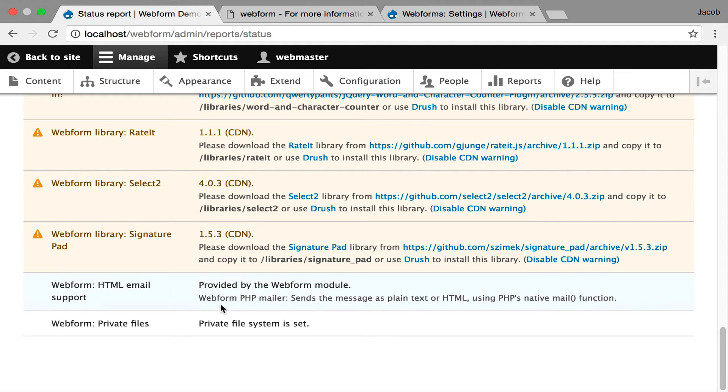And you can actually just say if you want to support public file uploads, you can go into the admin settings and say I'd like to support public file uploads.